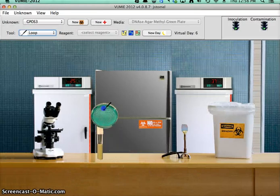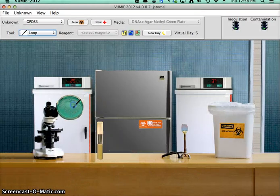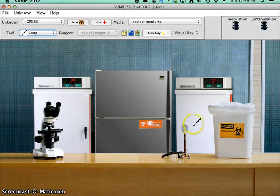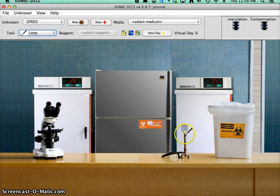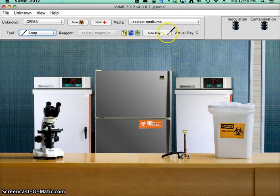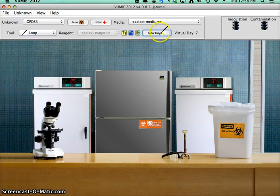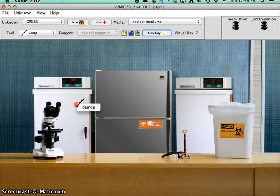So I want to drop that in the 25 degrees Celsius. Turn off my burner, go to the next day.